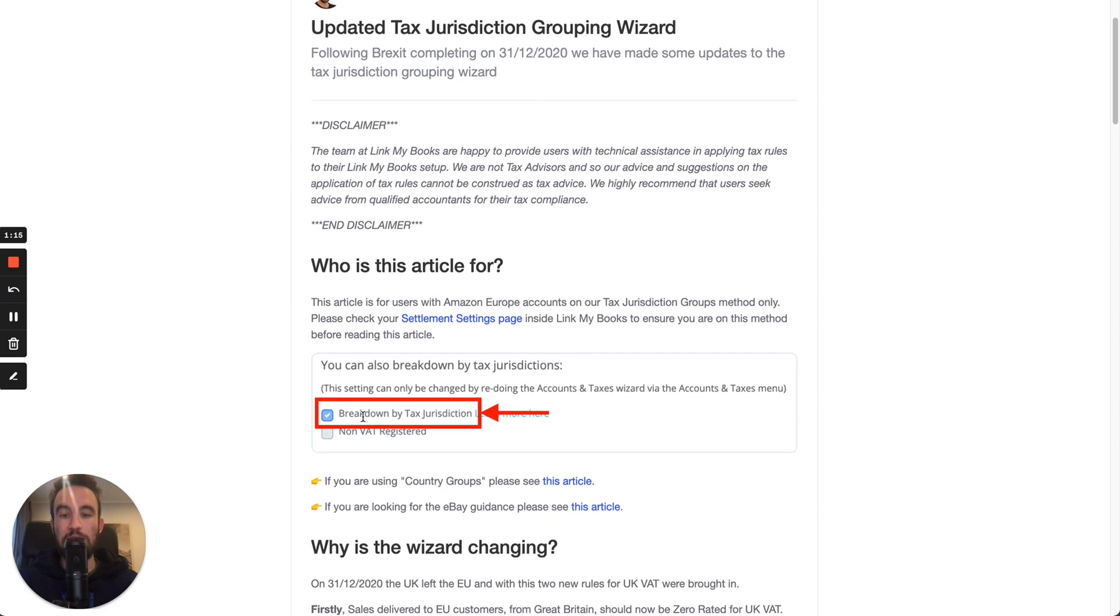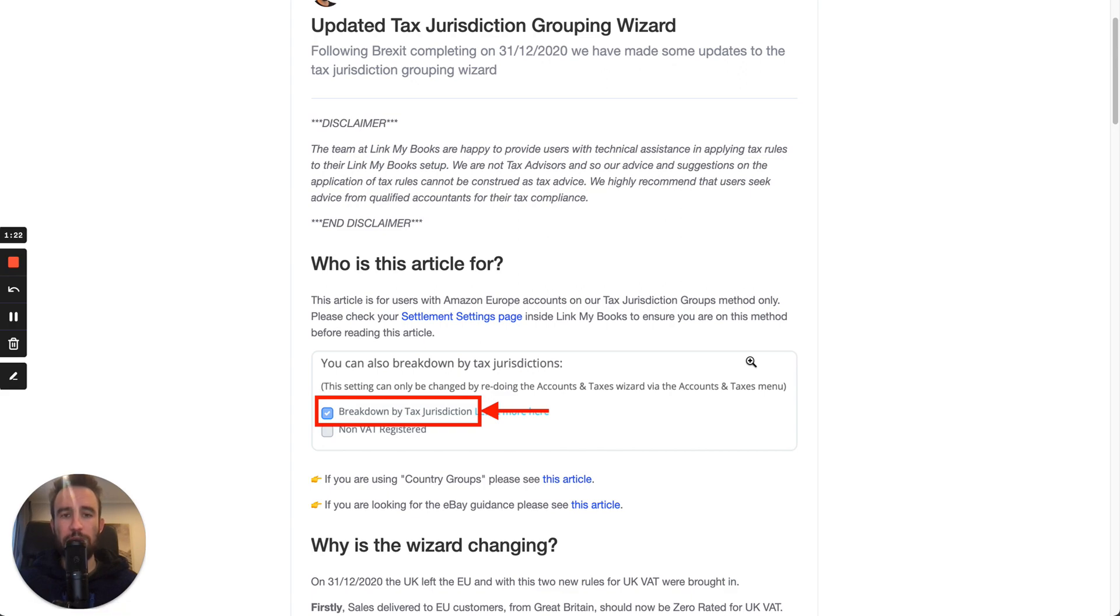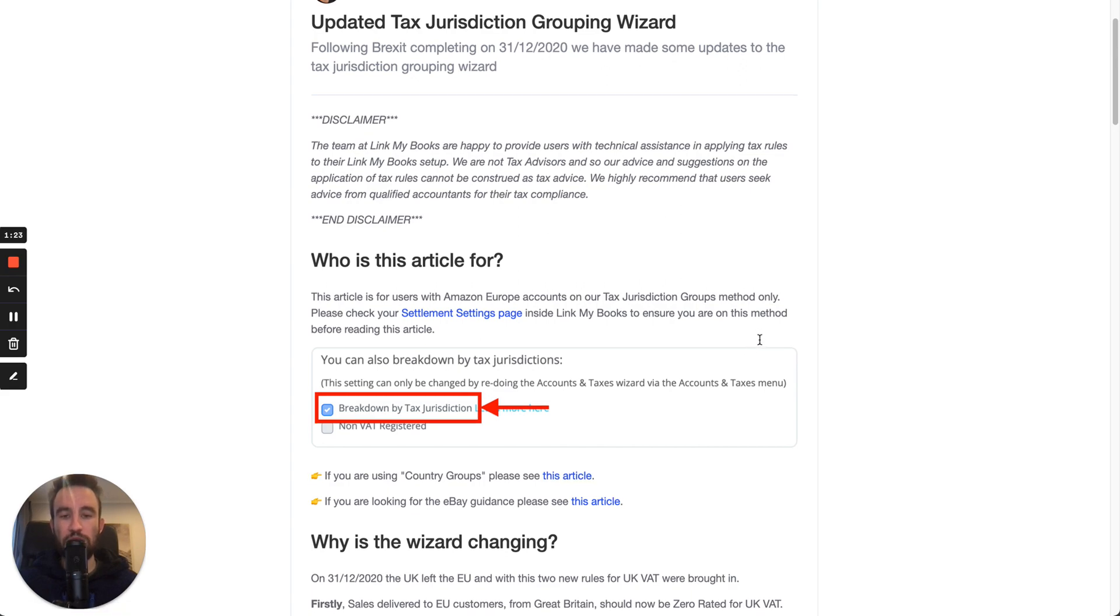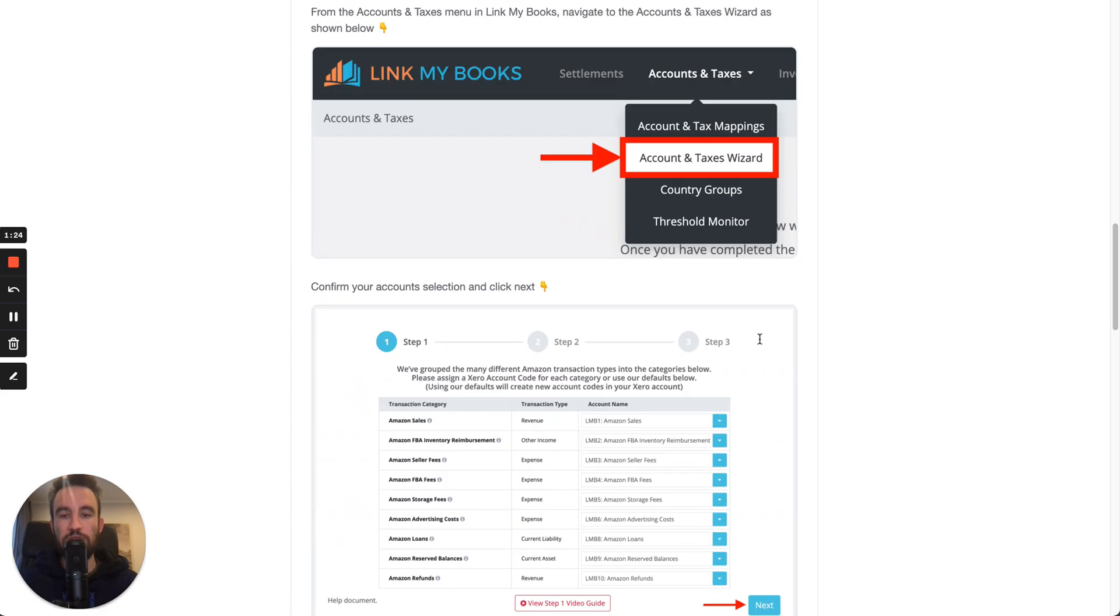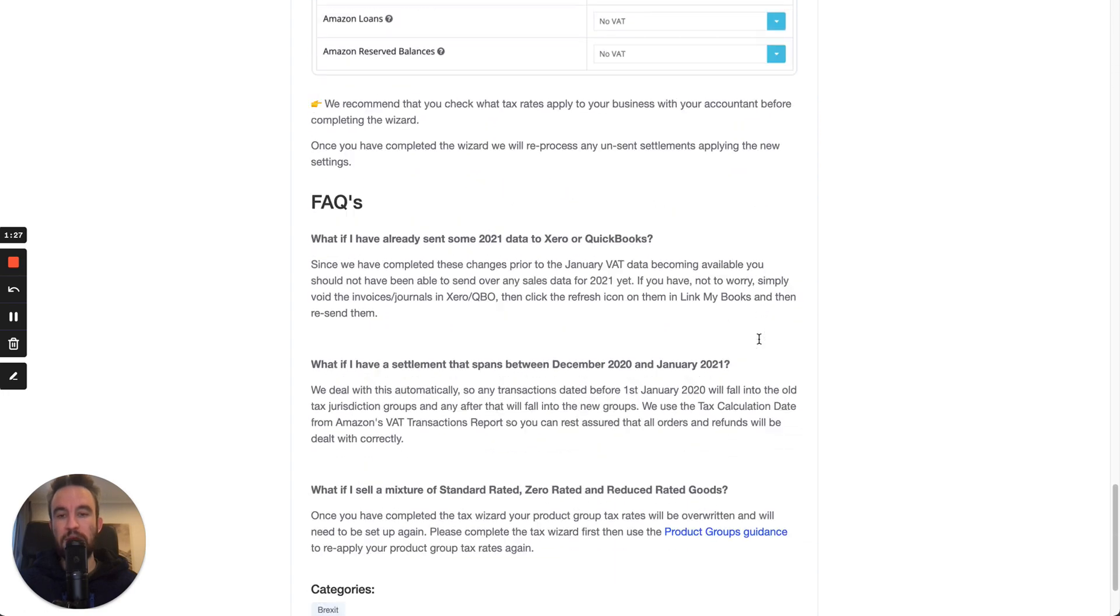You can tell that by checking this in your settlement settings, which is all described in the help article. So, before you do any of what I'm about to show you in the video, have a good read through the help article. It talks you through step-by-step.